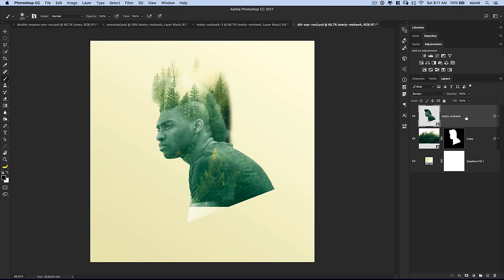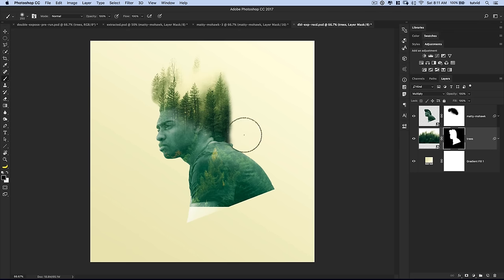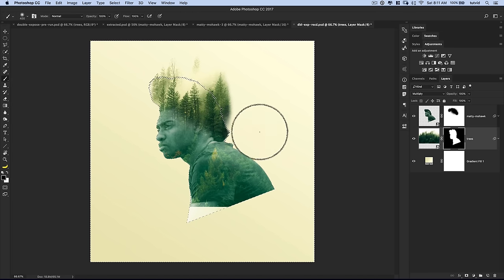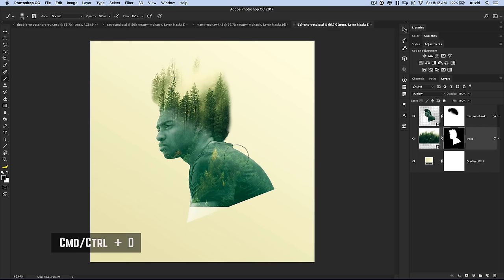To get rid of this glassy edge, we need to throw a layer mask onto Matty Mohawk. I'll come over and hit the new layer mask icon — the little box with the circle in it. I'll paint with black here, make my brush a little bigger, and begin painting away the edges that don't make sense. See how that just fades everything together perfectly. Here I can even fade his head into the trees a little bit more. The mohawk looks a little too big because the trees back there are too much, so I'll CMD/CTRL click on Matty Mohawk to select him, then Select, Inverse to select everything outside of him, and paint with black on the trees mask to remove the excess.